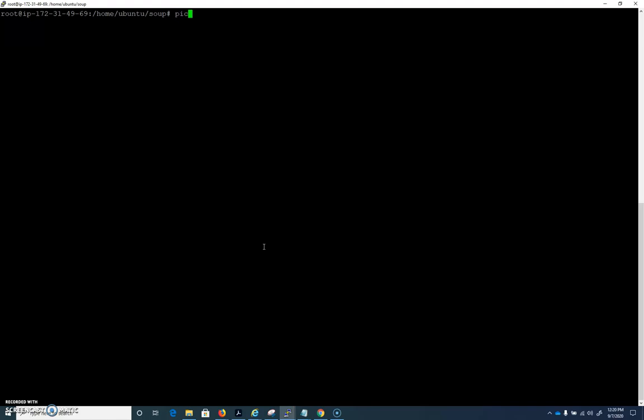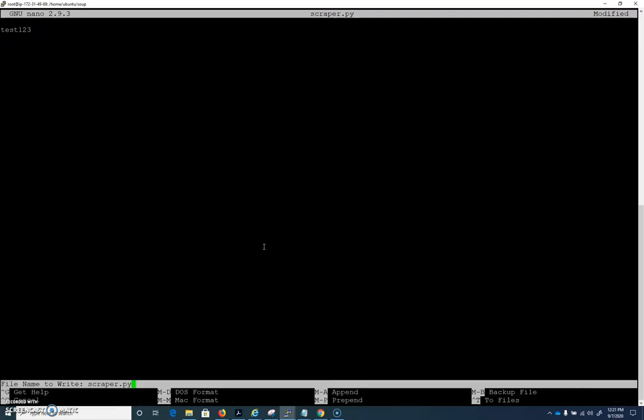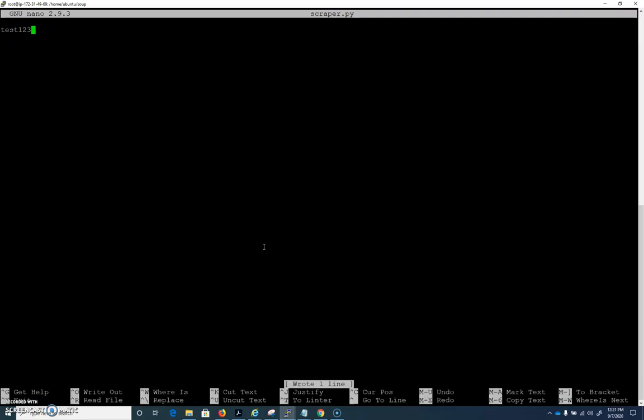We're going to do Pico and I'll just call mine scraper.py. And if I'm in here and I were to do test 1, 2, 3, remember to save it's control O, right? And then I can save this with control O and then just hit enter and then control X to exit.